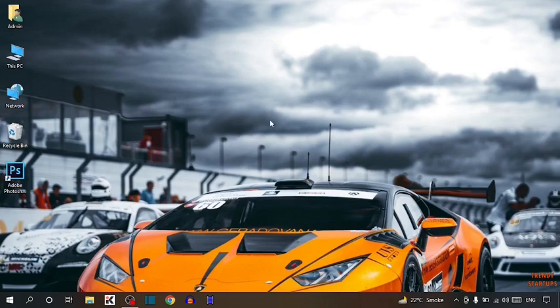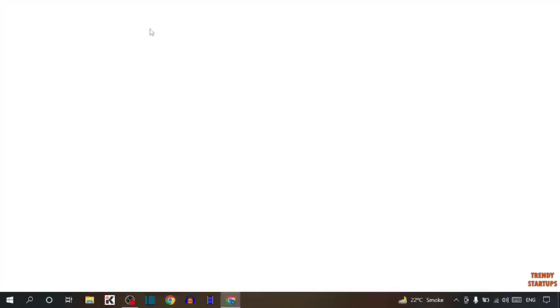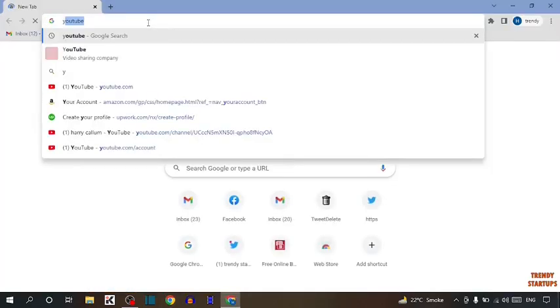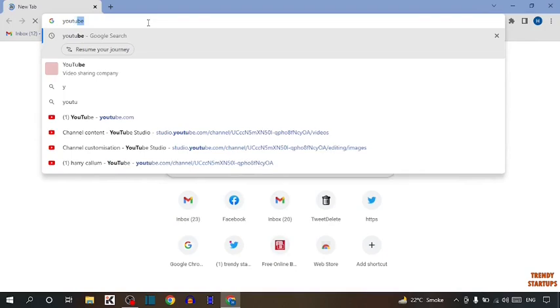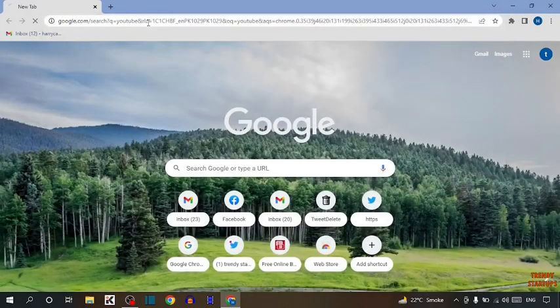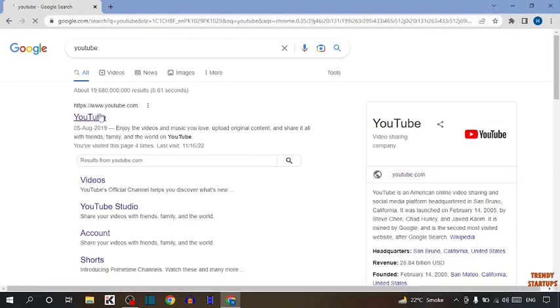So let's get started. To change profile picture on YouTube, you have to simply open your Google Chrome. Now type in search bar YouTube and click on first link.